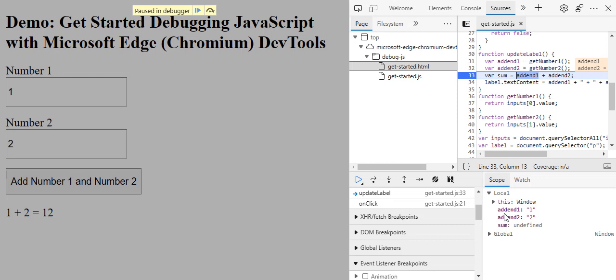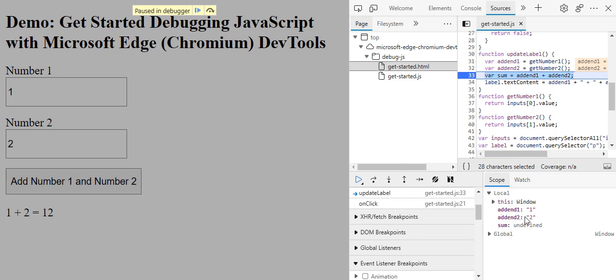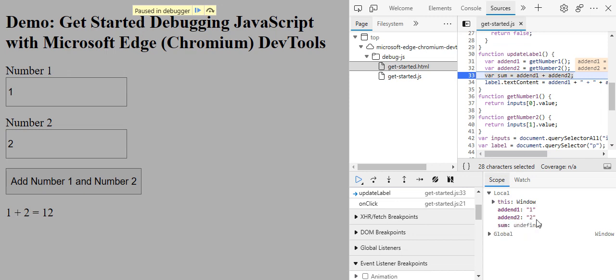We get this, and as you can see here we have sum equals addend one plus addend two. Here in the scope panel we can see the values, the actual values. We can see that addend one is one in a string and addend two is two in string.